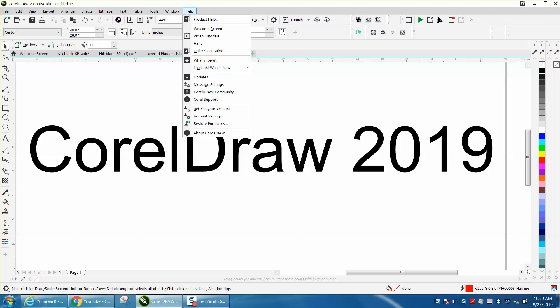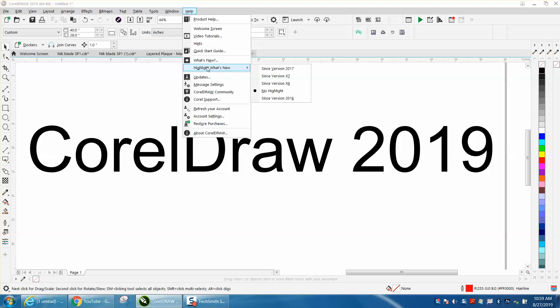Right here you can see What's New, but you can also highlight What's New and then pick your last version. Sorry for the person who wrote that it doesn't go back to X4, but you can see the difference.